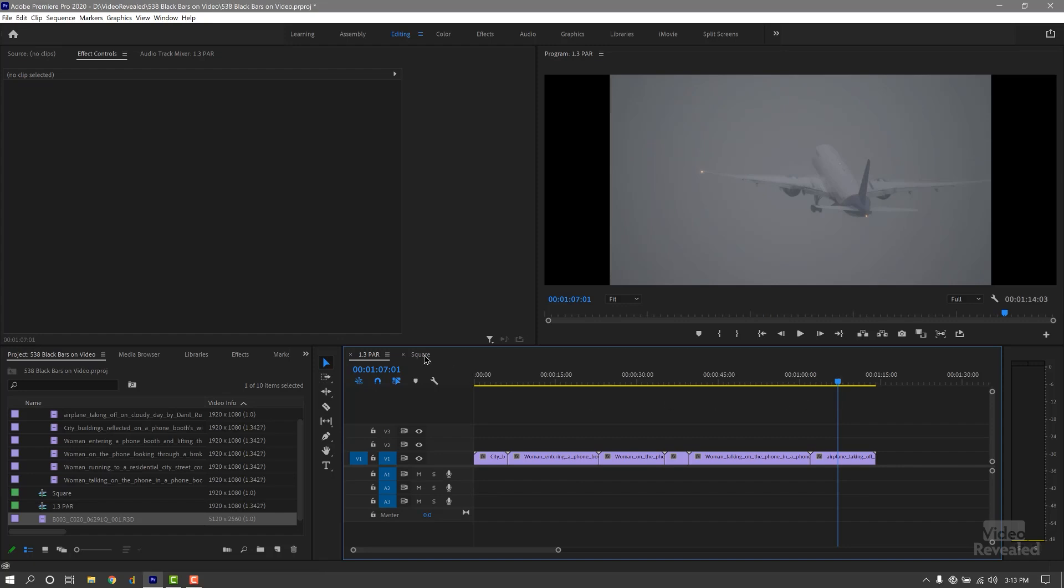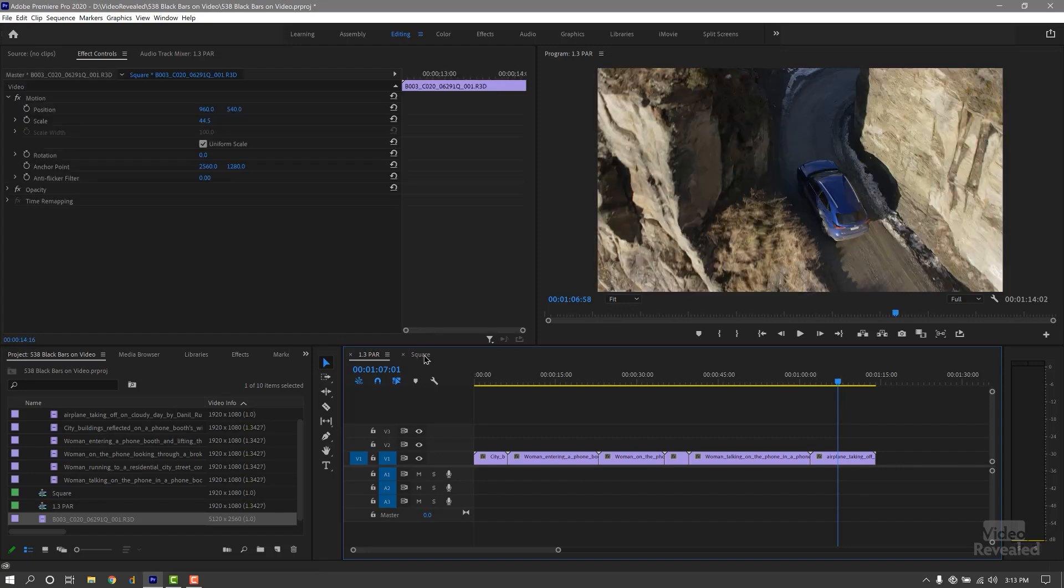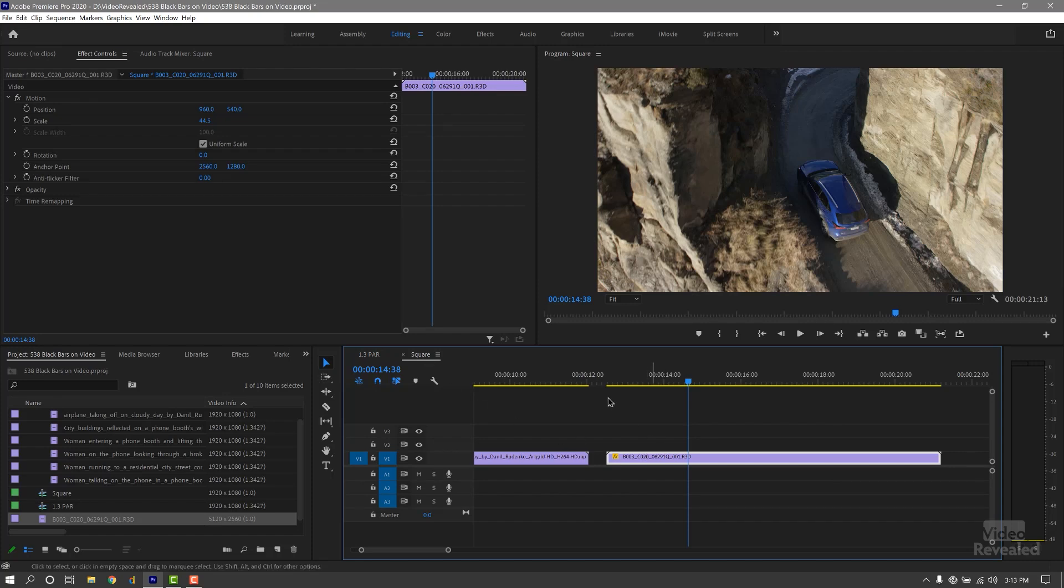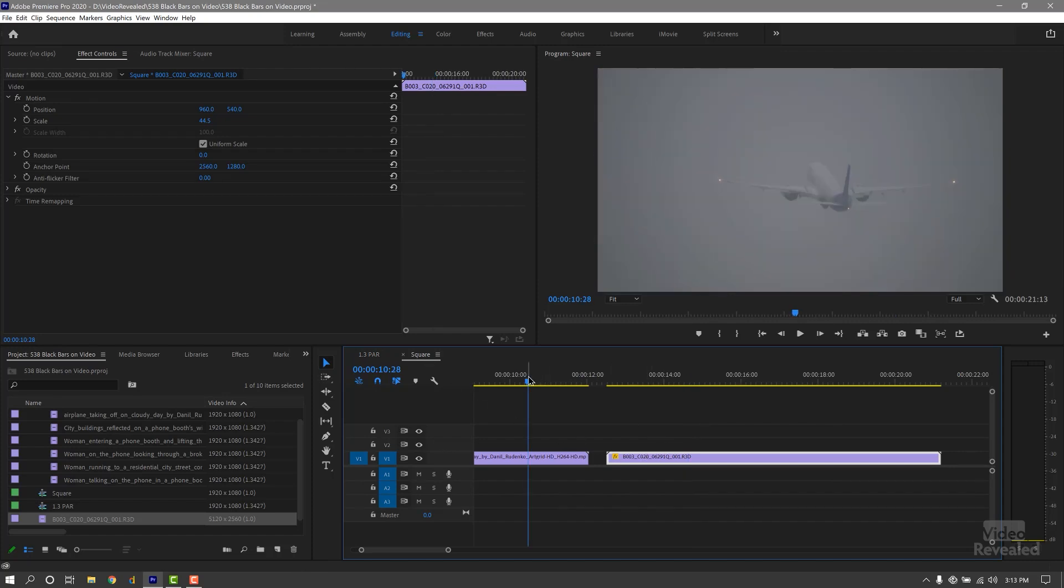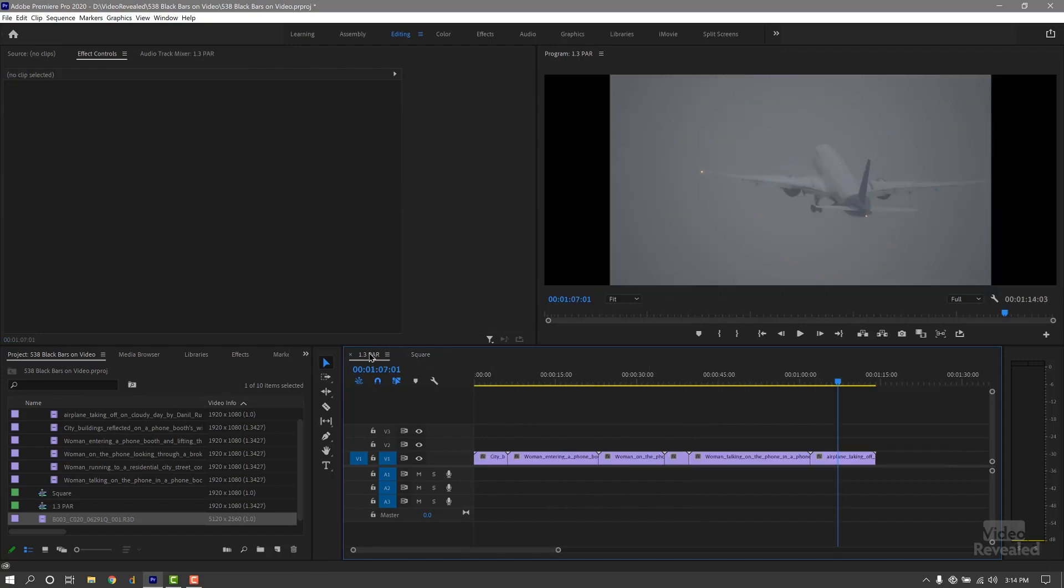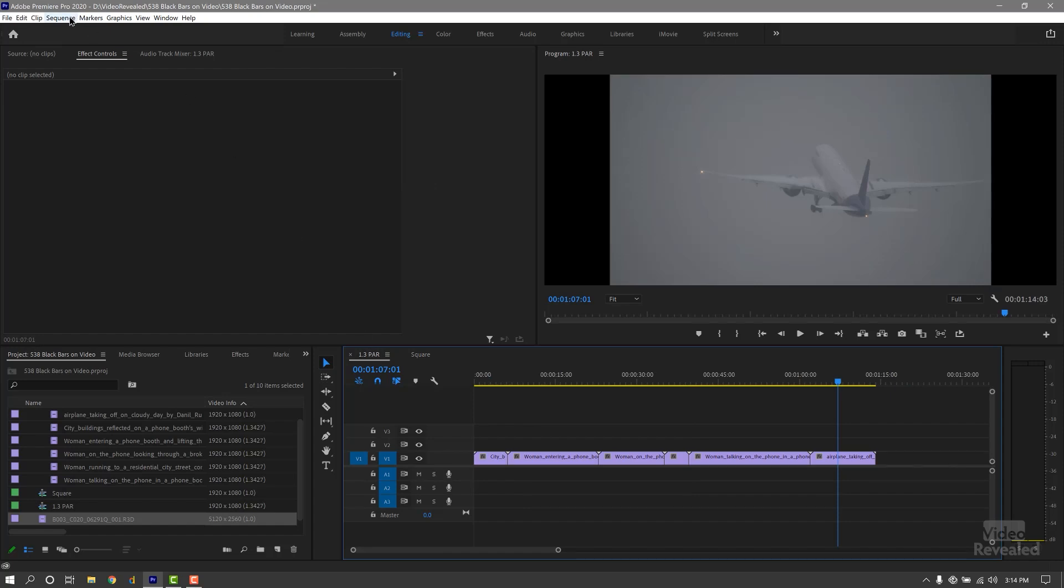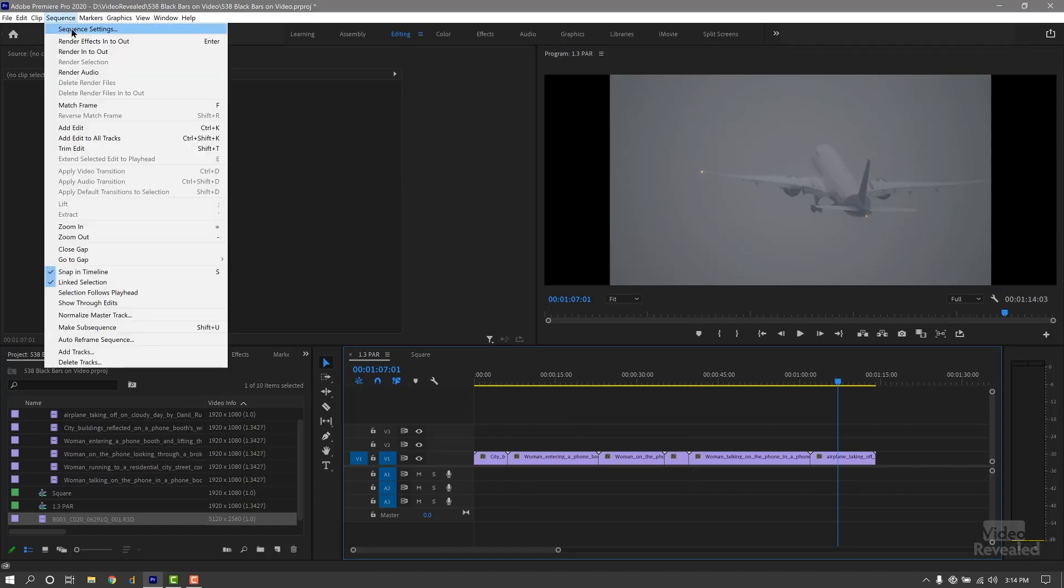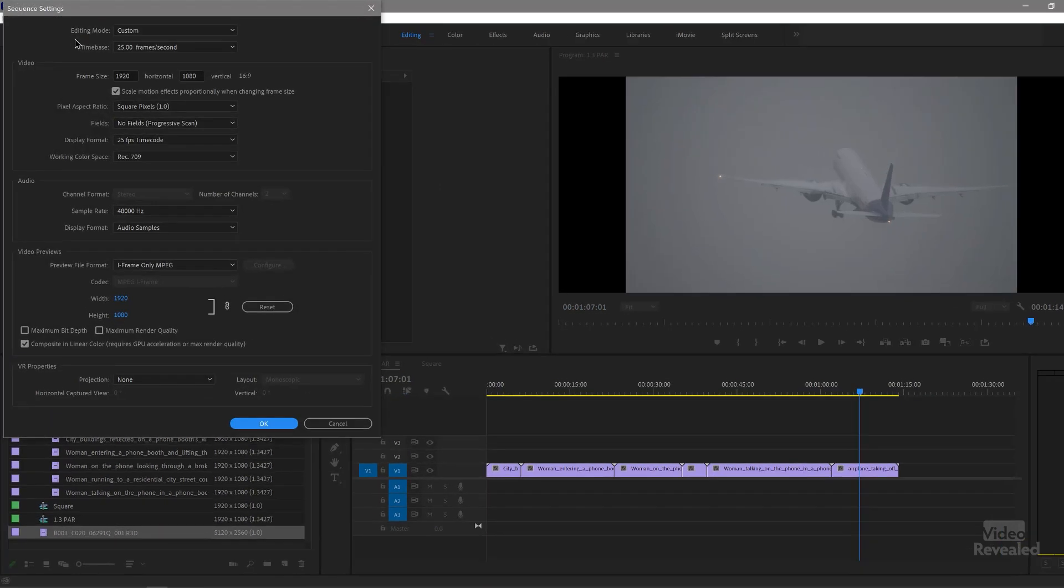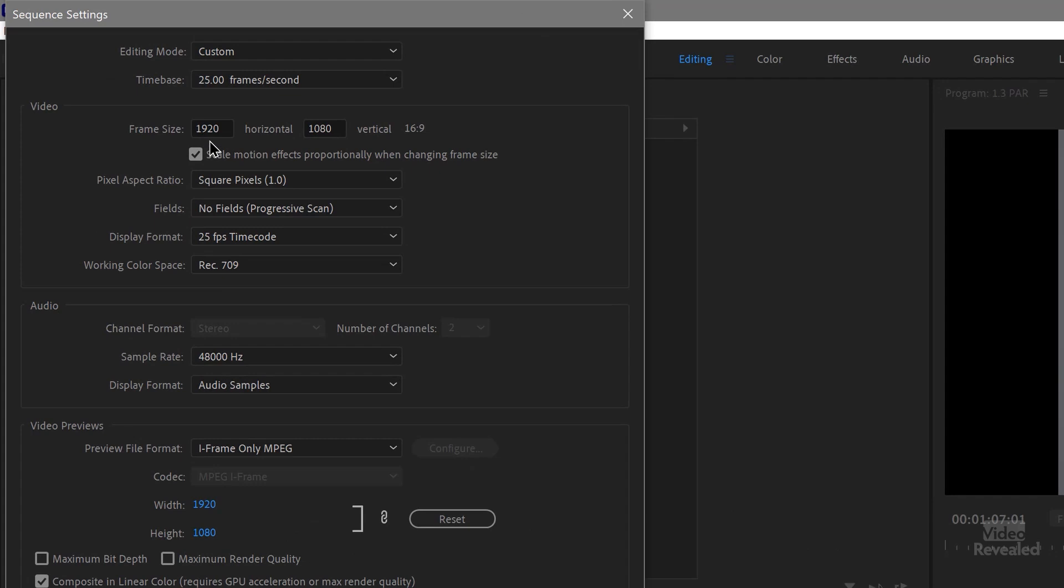So I drag the plane into an HD sequence and it fit. And then I went over here and I looked, and I went back to my sequence settings, and sure enough, it's 1920 by 1080. And it says it's square pixels.